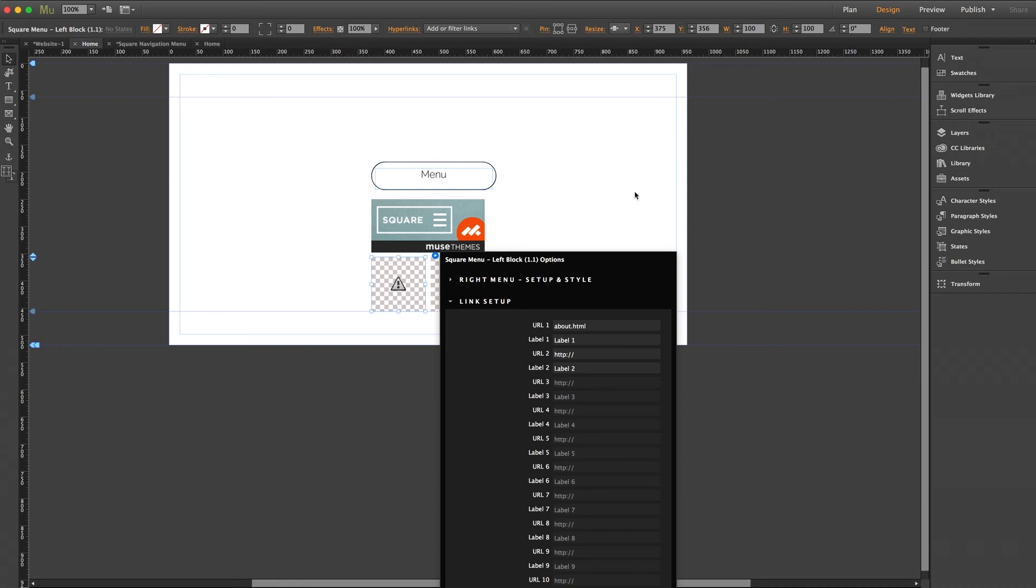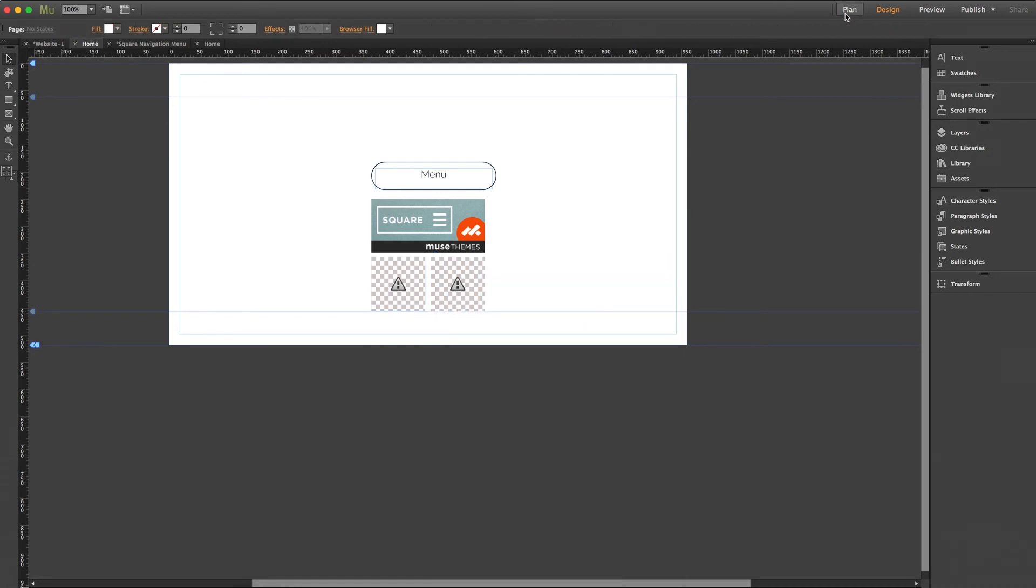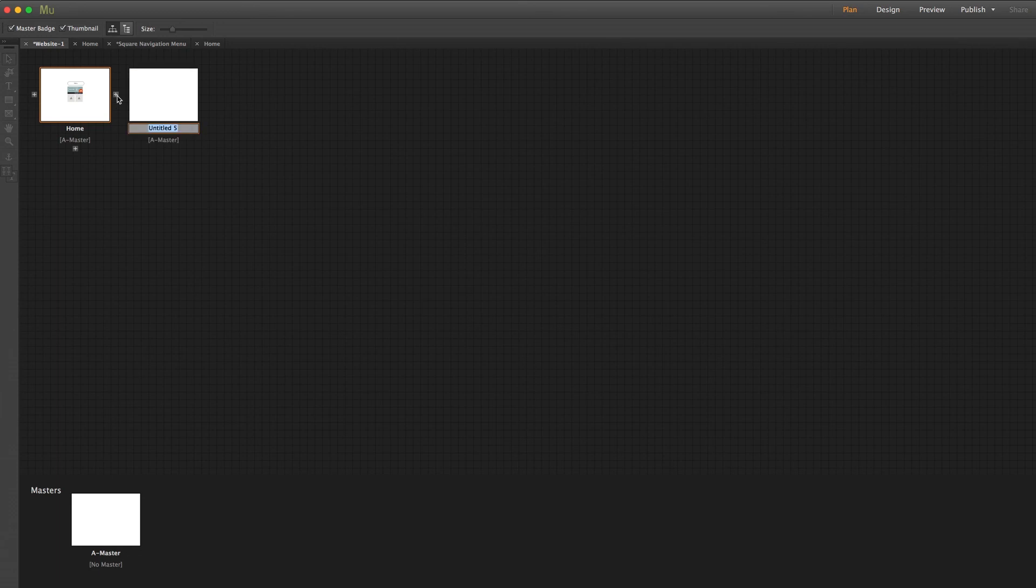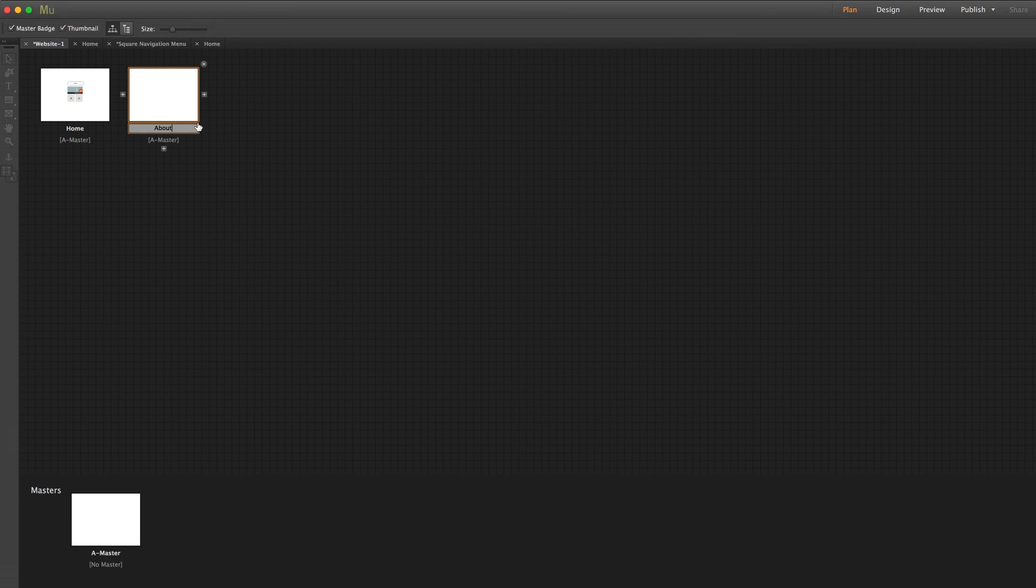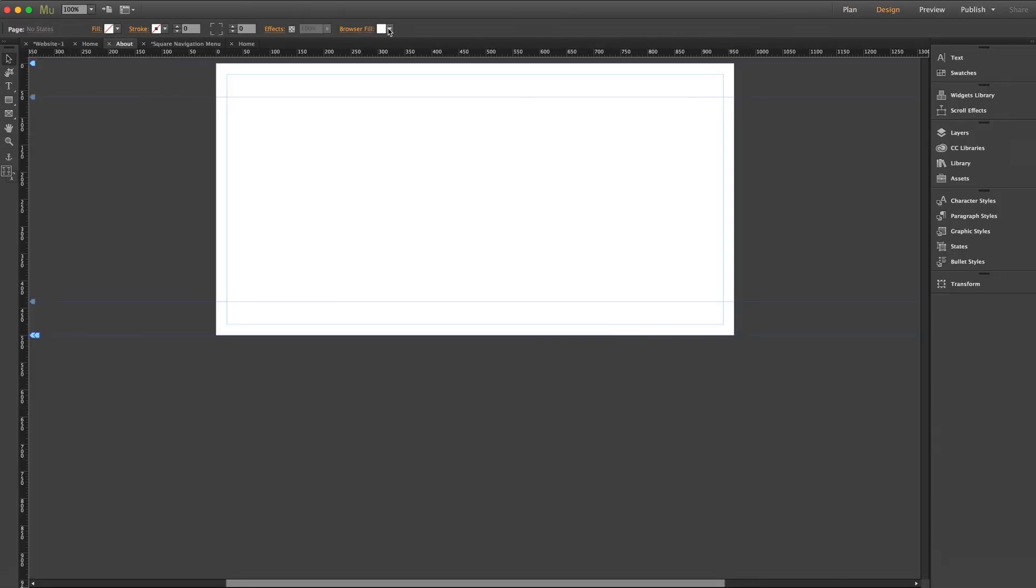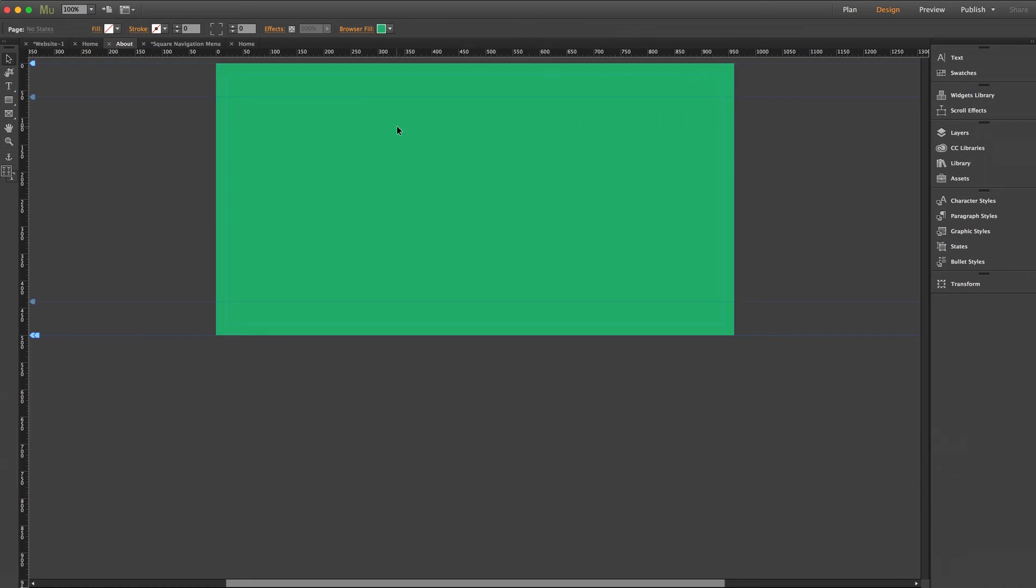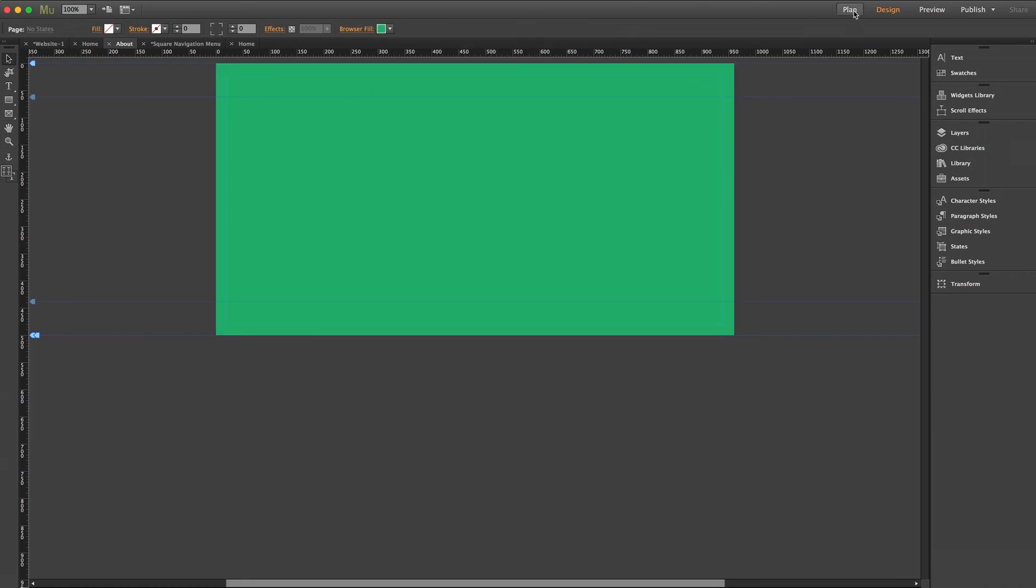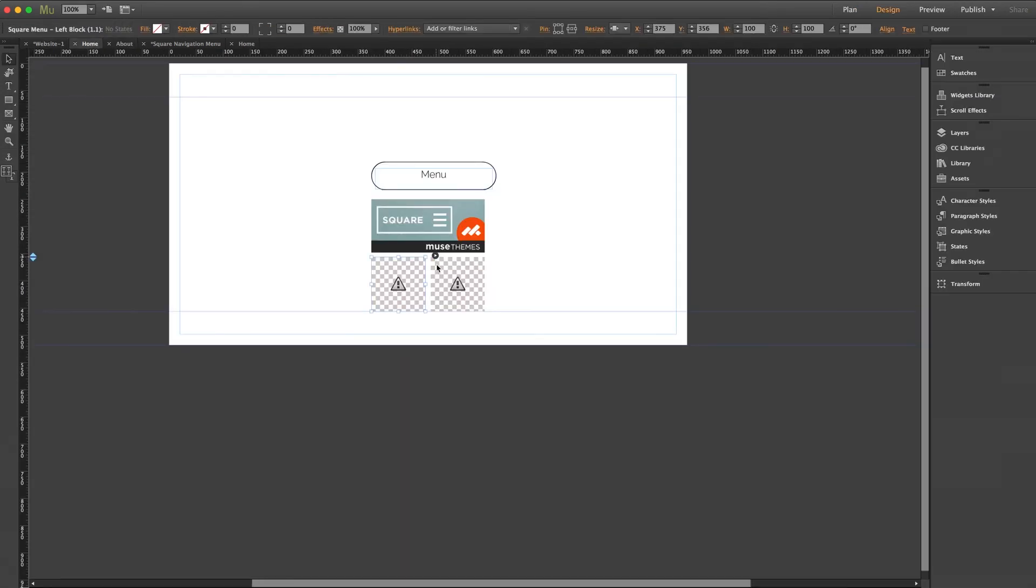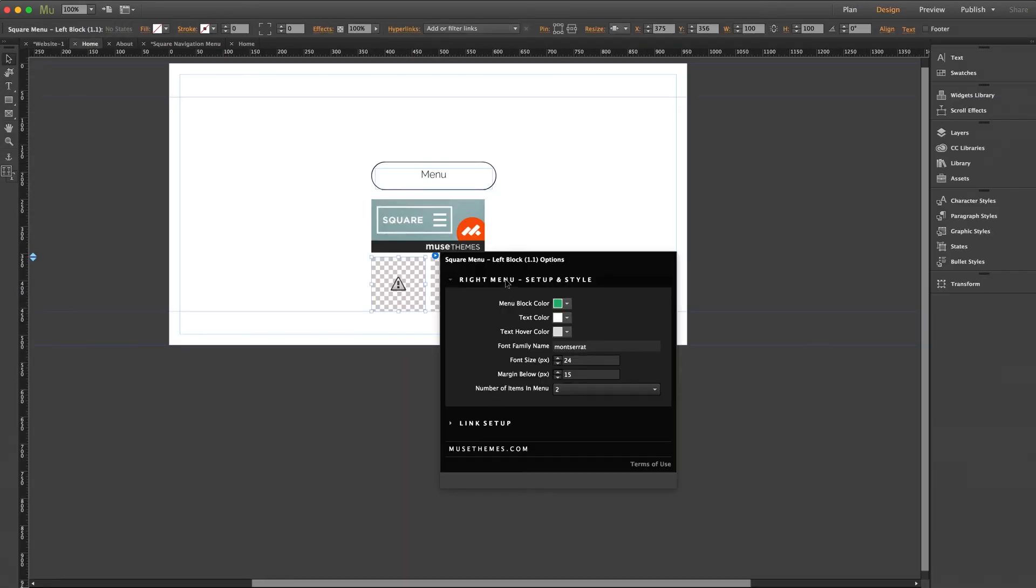Now also I'm going to go ahead and set up an about page on my site layout really quick so that the widget has somewhere to go. So we'll jump out to our plan view, we'll add a new page, and we'll name it about. And let me just go ahead and change the browser fill color inside so that we can differentiate it. I'll just make that, we'll make this green. Back to the widget link setup, now that we have our URL we'll just give it a label and type about.